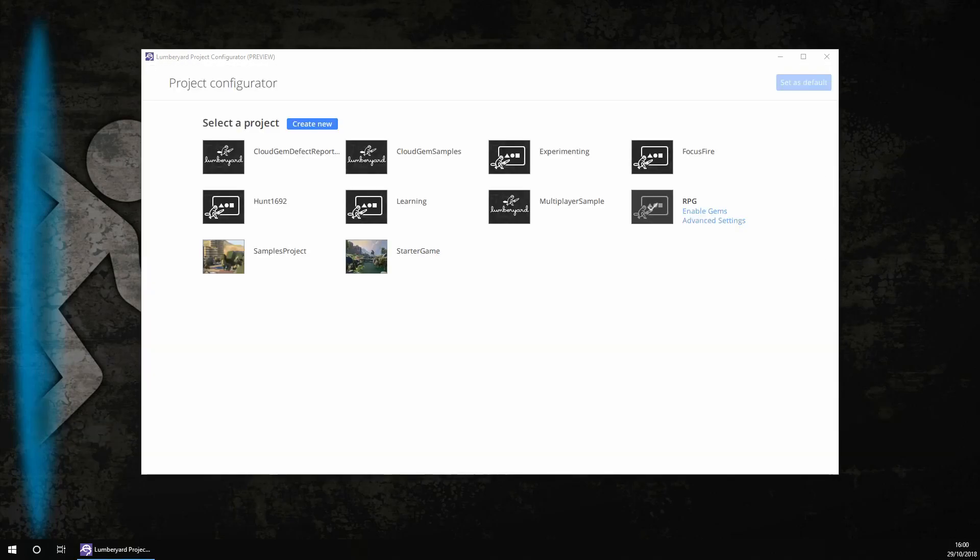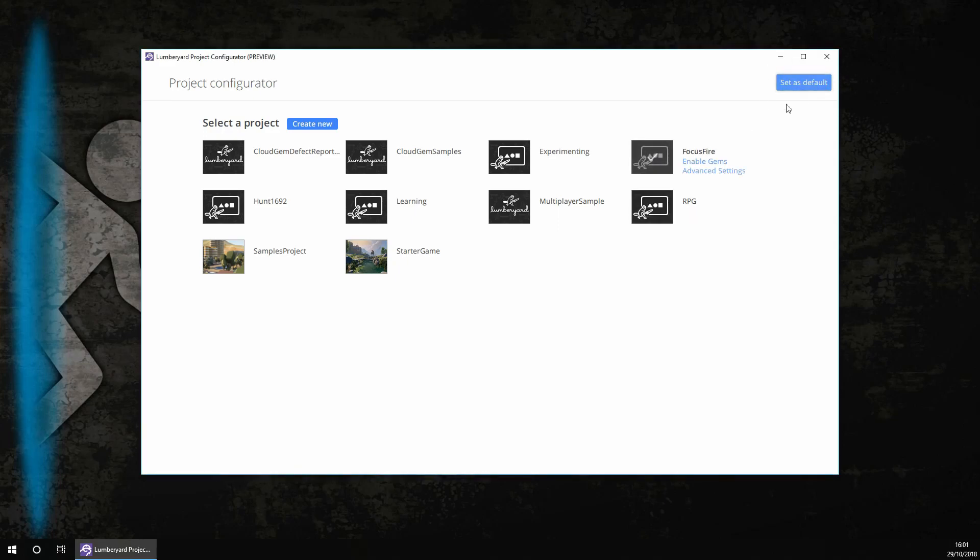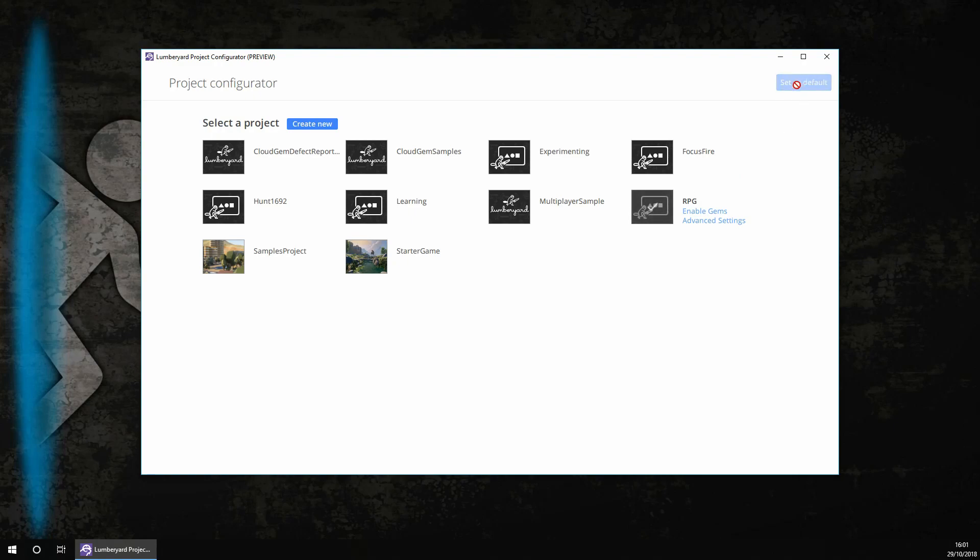Okay then, the project has been created. Now you first want to set the project that we just created, so the RPG as default. So to do that you want to click on set as default here. You then want to click on set as default. There we go.